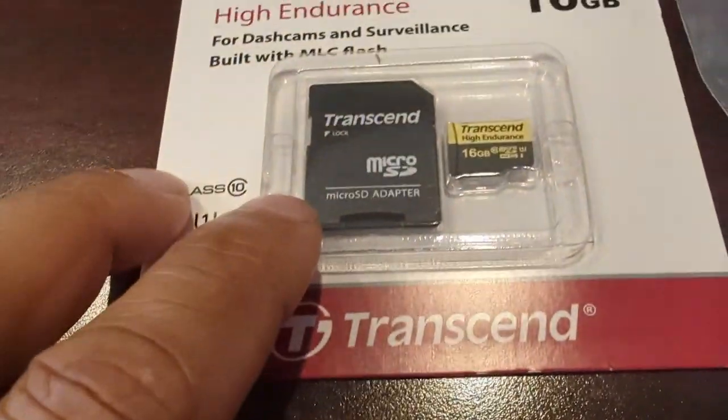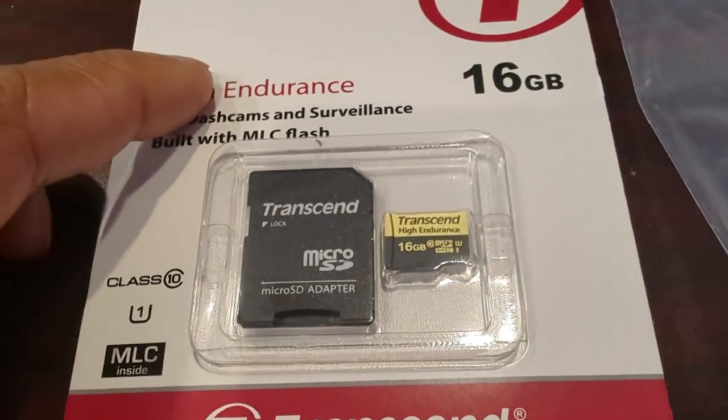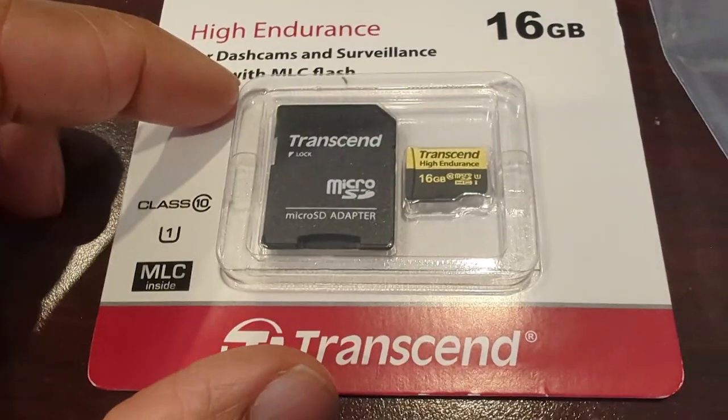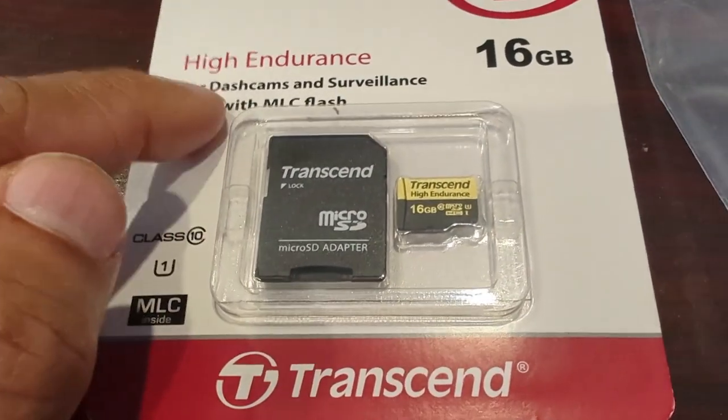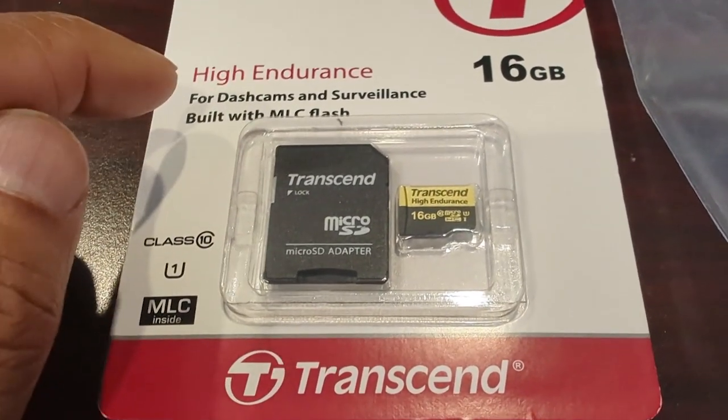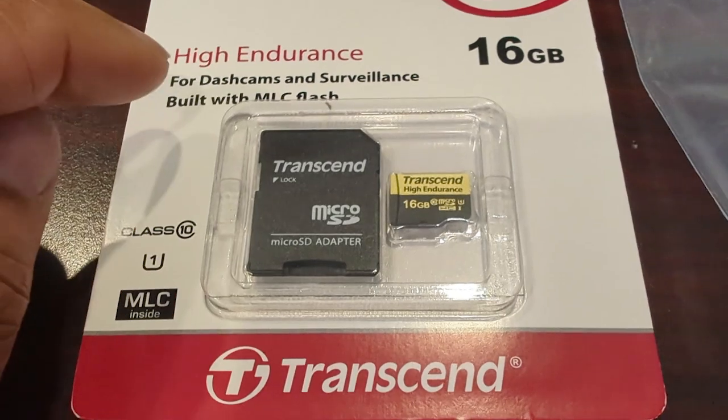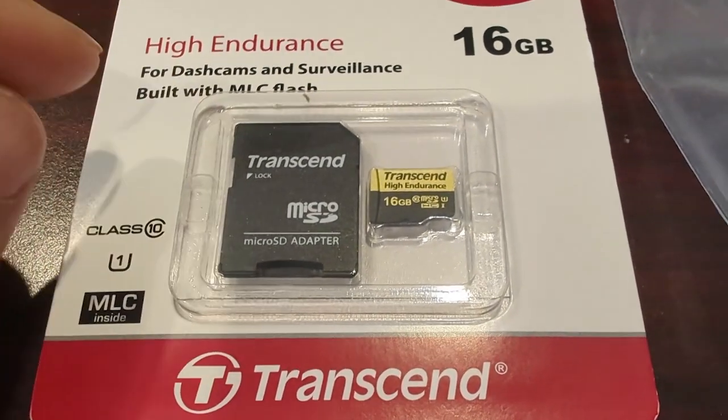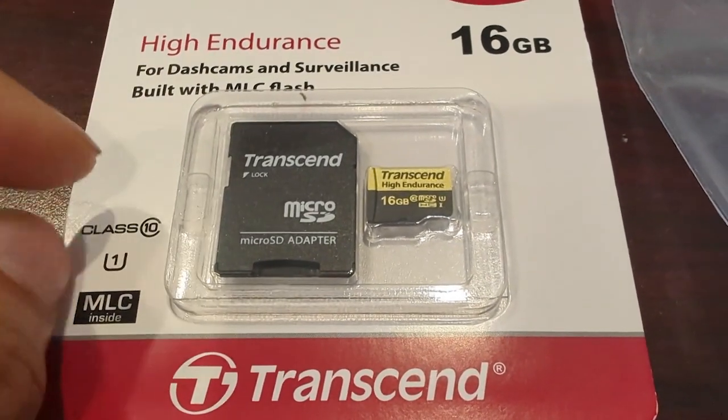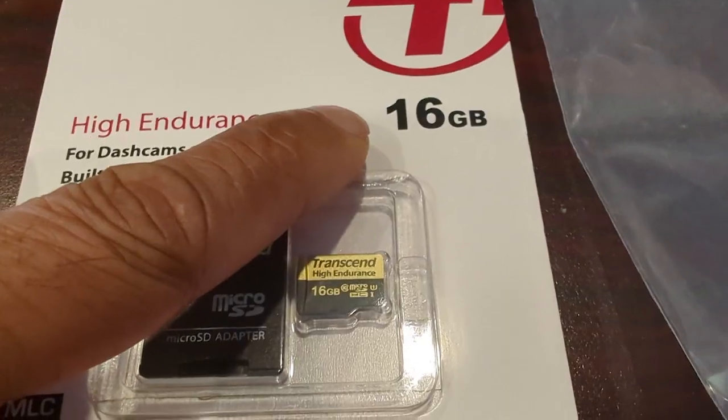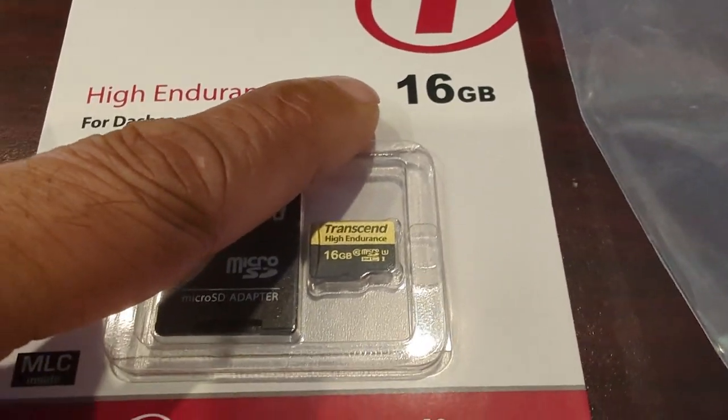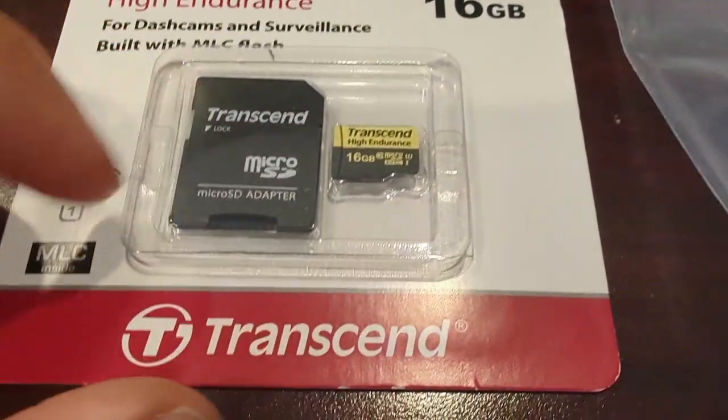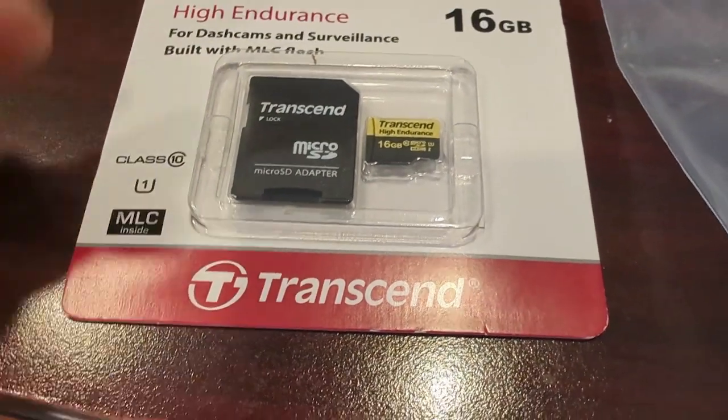I have a high endurance SD card. The high endurance was recommended because there's a lot of read-write activity and eventually if you just get a regular card, it's probably going to fail. 16 gigs is a lot. You could get by with at least 8 gigs, so this is double the capacity.